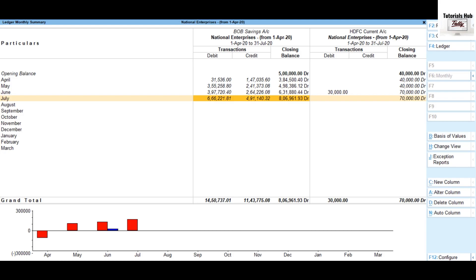Use the new column button to bring up the cash book monthly summary. Press Alt plus C and change the name of the ledger.